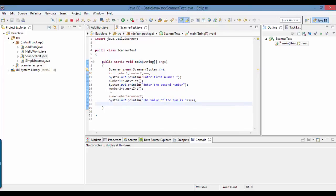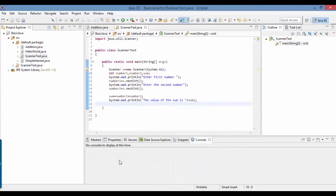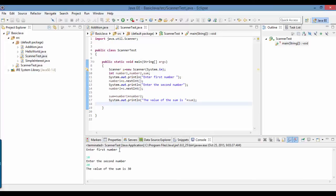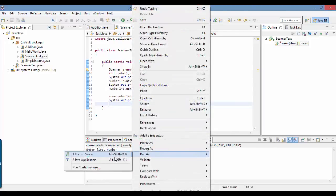Now when you run the program, you will be the one providing the numbers. When you need different values, you can just re-run the program. Let's run it now as a Java Application. The program asks you to enter the first number — I'll enter 10. Now it asks for the second number — I'll enter 20. The output is 30. Now I don't have to come back to the program and make changes.